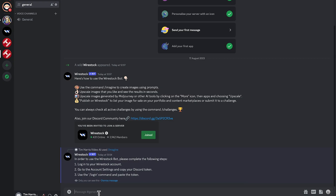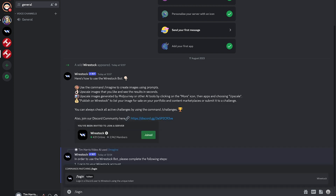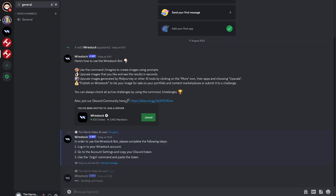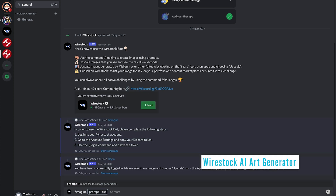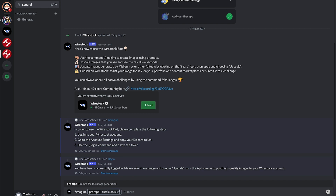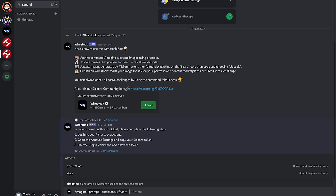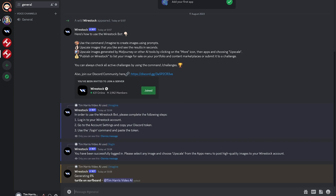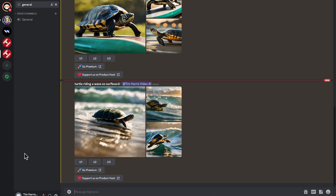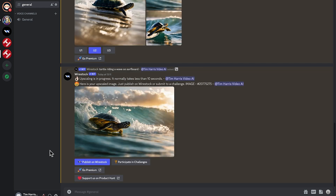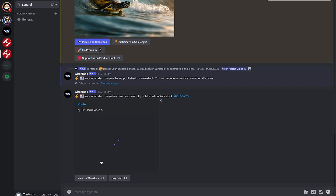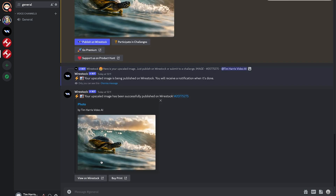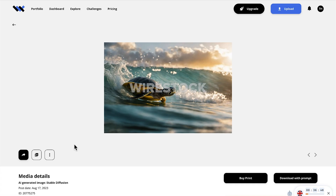Go to your account settings to copy your Discord token to link your Wirestock account to the Discord bot. Return to your Discord server and enter the command slash login to prompt the bot to request your Discord token, then paste the token and hit enter. The Wirestock image generator is powered by Stable Diffusion's latest version, SDXL 1.0. After logging in, type slash imagine and write your prompt. You can select the ratio and style and hit enter to get the image. Here's the output and the upscale feature, which you can use with any image. Clicking publish to Wirestock does that instantly, and the bot will send you a message with a link once the image has been successfully upscaled, published, or submitted to a challenge. You can then go to your Wirestock portfolio and see the image posted there.